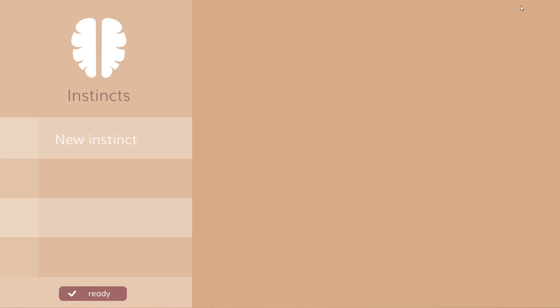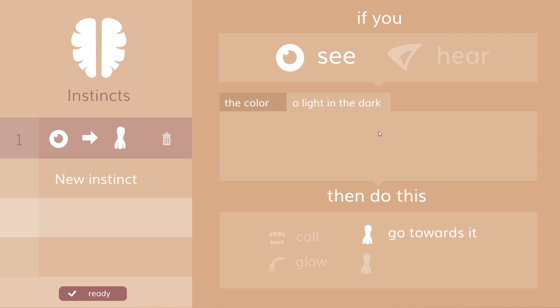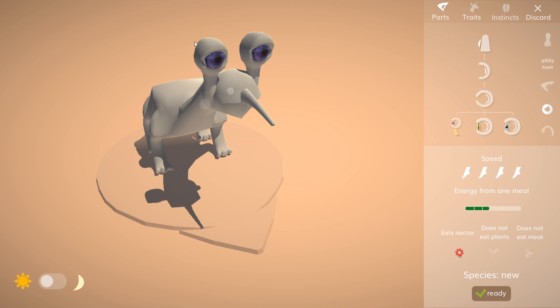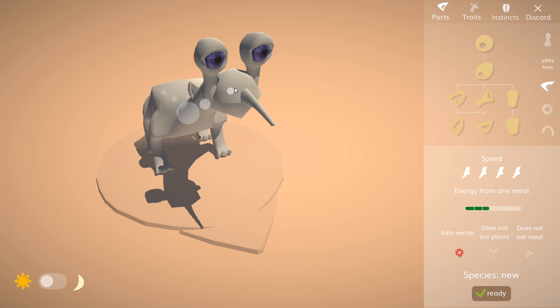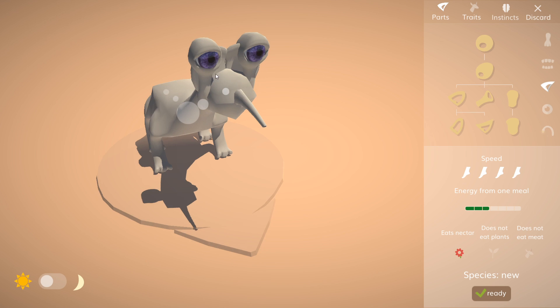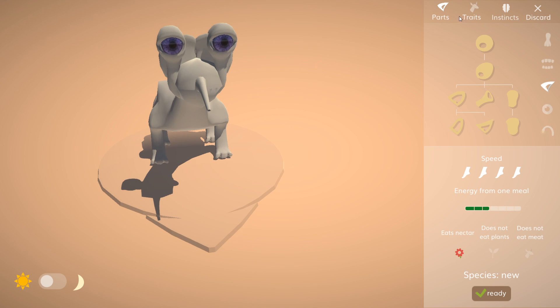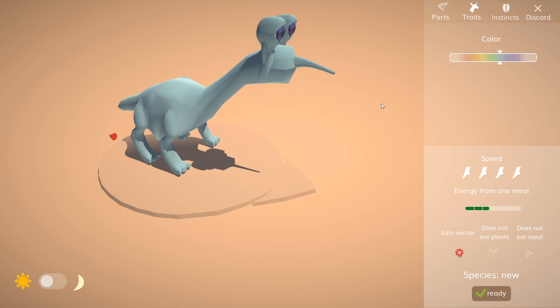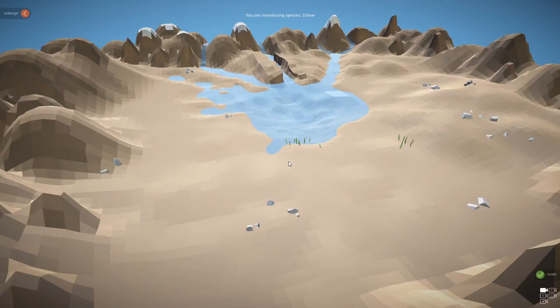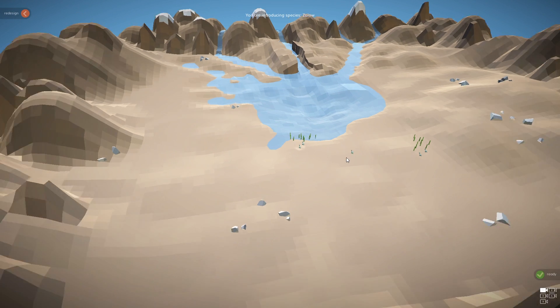You could also give them instincts. For example, so that like if you see a light in the dark, go towards it, because we know that the flowers glow. So now at the moment, this guy is deaf. So you might want to give him some ears. This is interesting. Like right behind the eyes. Yeah, let's do that. That looks pretty nice. Could also change the color. Let's make him blue. So it kind of fades into the water, I guess. Could also make the animals bioluminescent, which is very cool. Only eats nectar, doesn't get much energy from one meal, so it's going to need to eat a lot. And we'll try to put it wherever we've got the flowers.